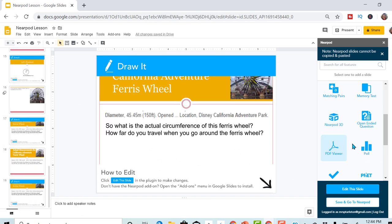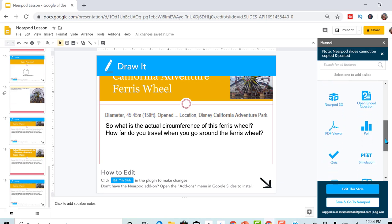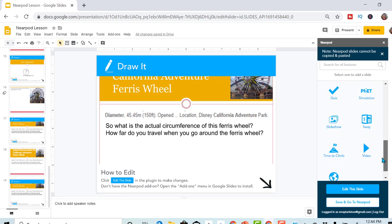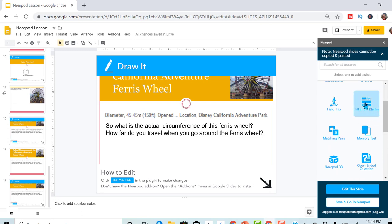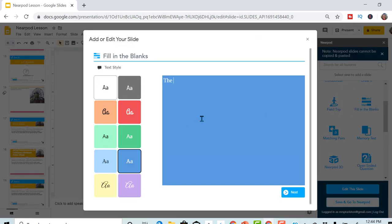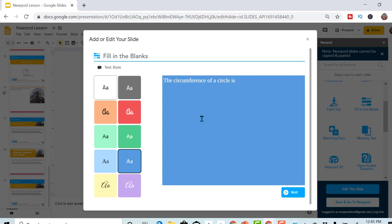And over here, I want to do a fill in the blank right here. The circumference of a circle is two times pi times the radius.